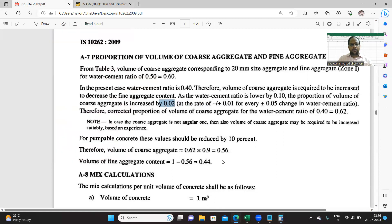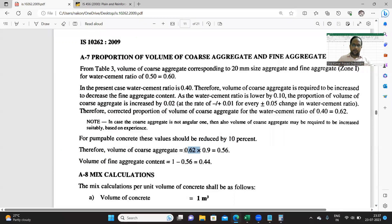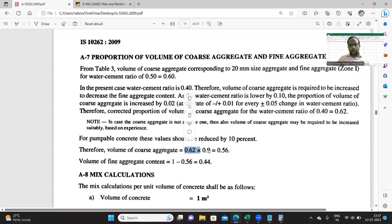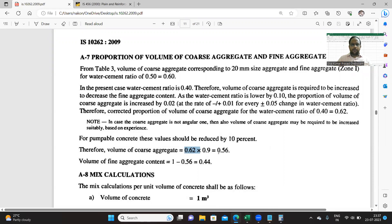And also for pumpable concrete, the value should be reduced by 10 percent. That means for pumpable concrete, this particular value multiplied by 0.9.